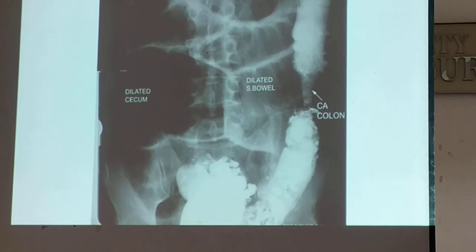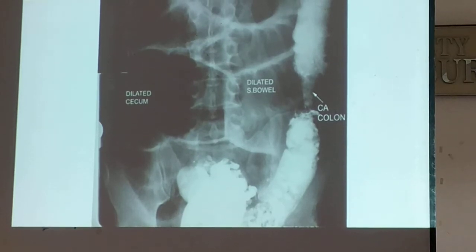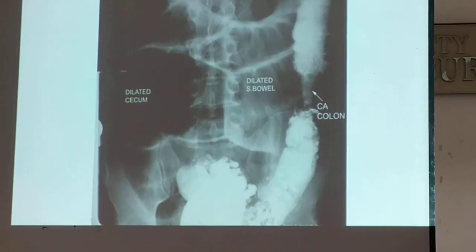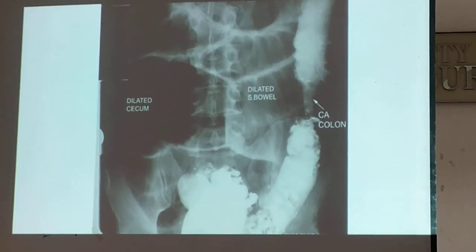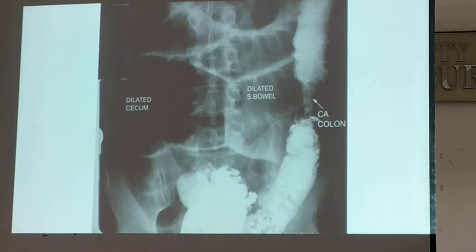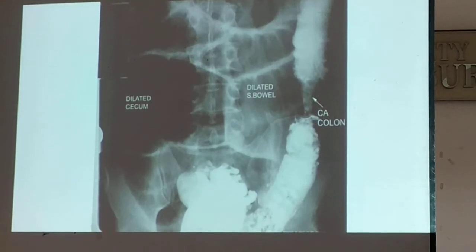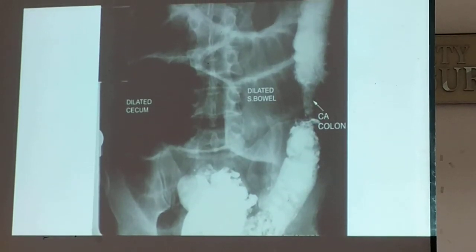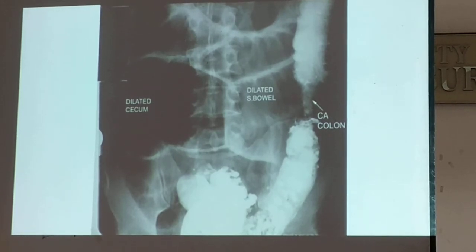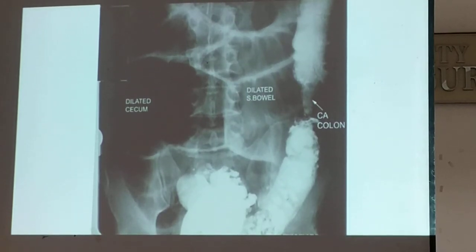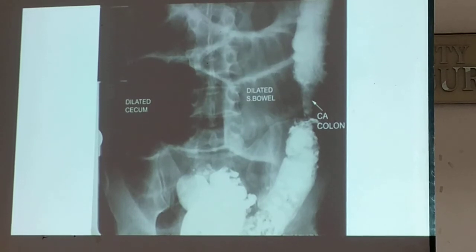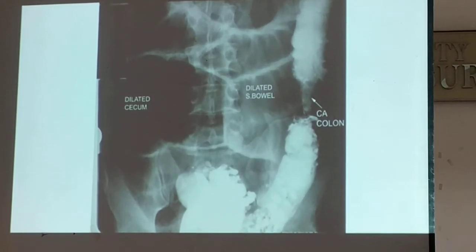But in teaching hospitals, they would do this for the sake of learning, just to show students the typical apple core sign seen in colonic CA. The apple core sign should have been encountered in your readings — in surgery or in wards.